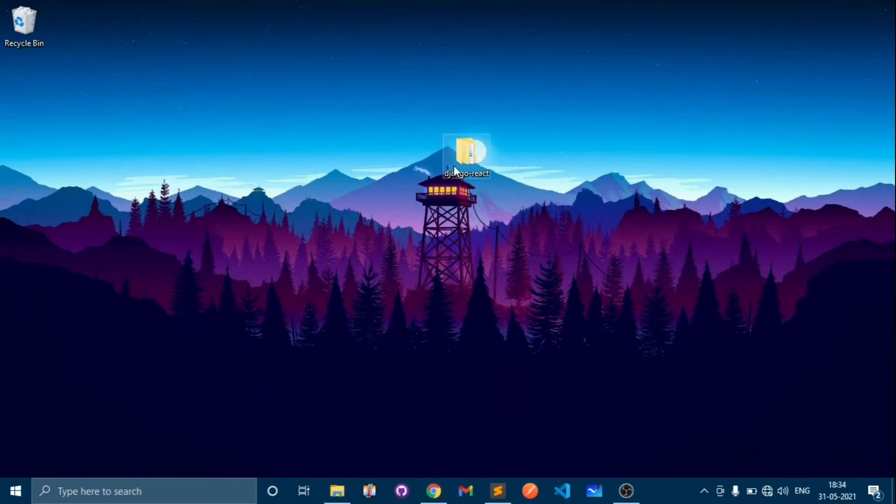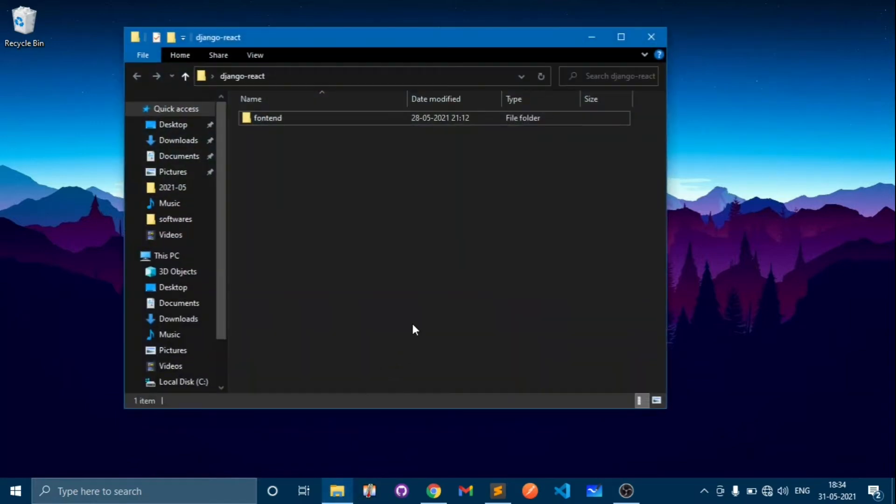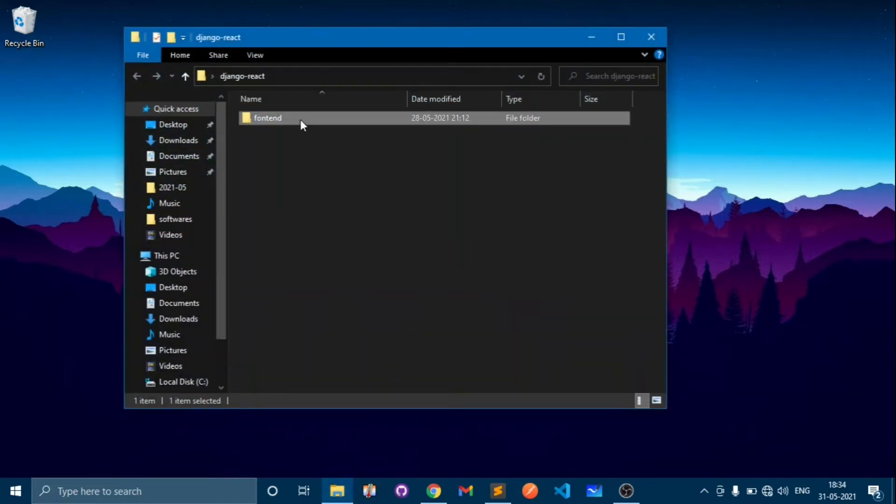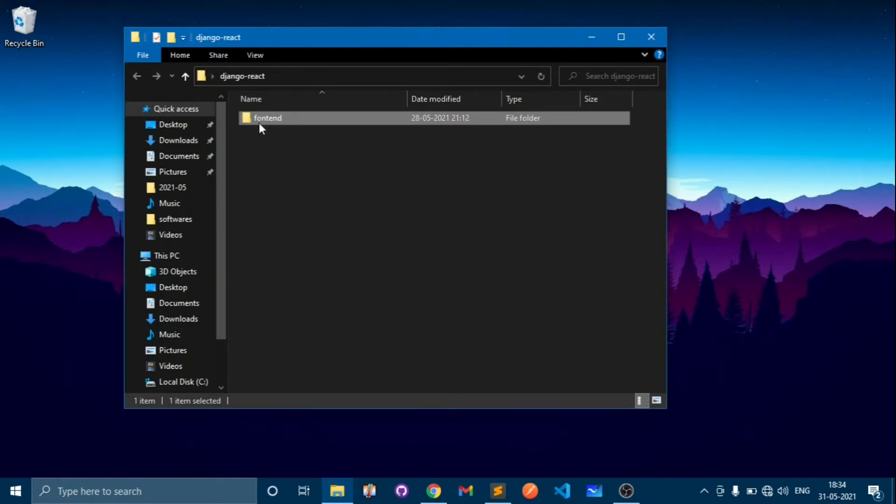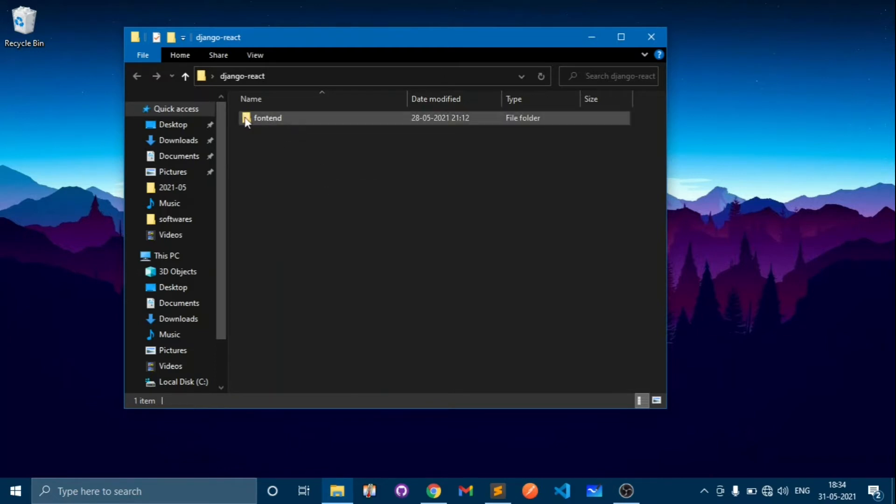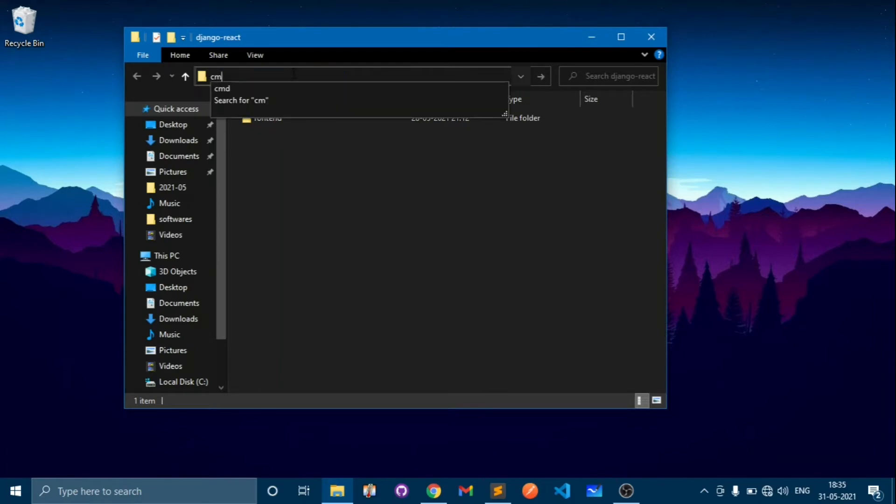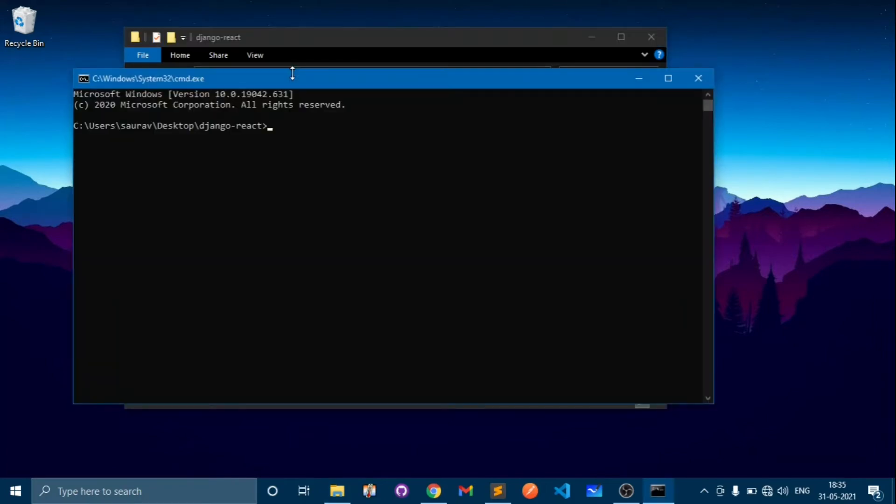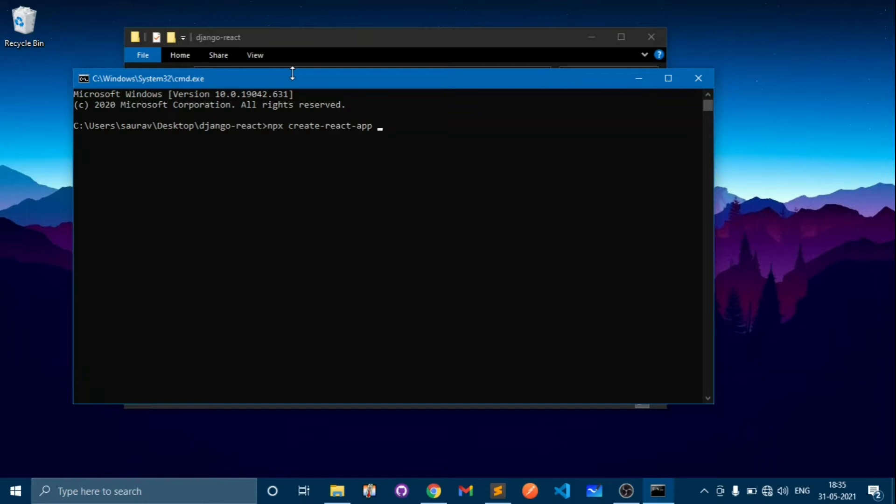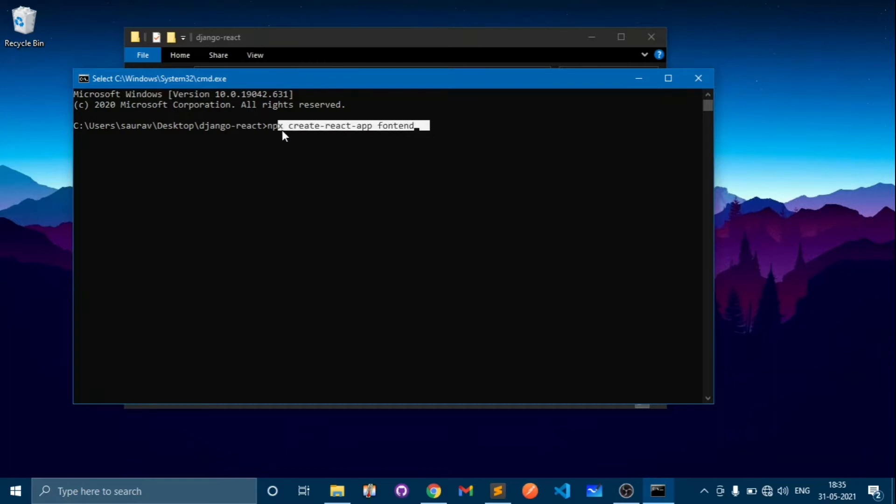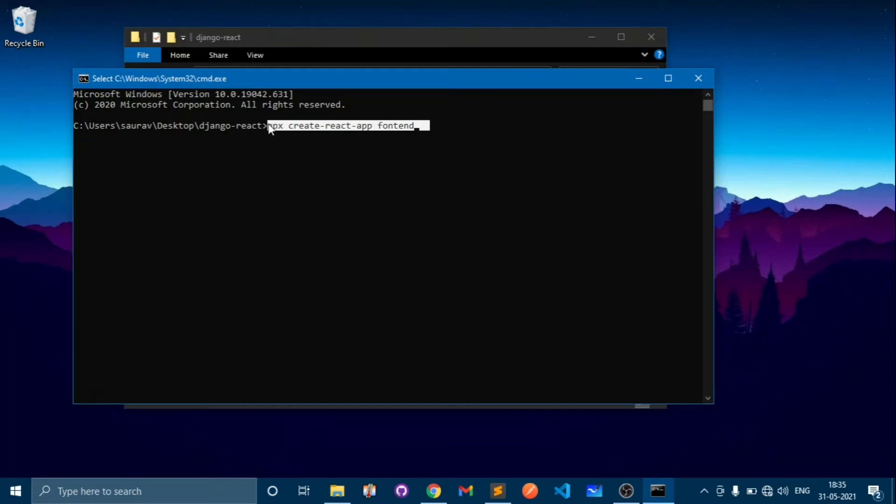I have a project called django-react, and if I open this, here I have a React app which is frontend. If you don't know how this came, open cmd into the folder directory and type npx create-react-app and type the project name. In my case it's frontend and press enter. This will take a little bit of time depending upon the CPU and internet connection.